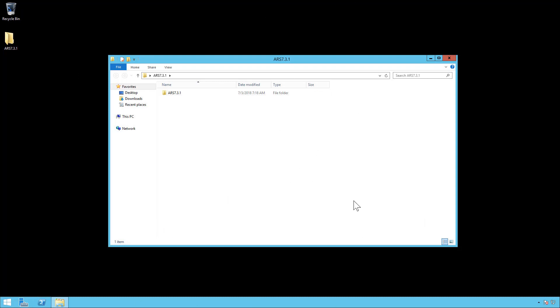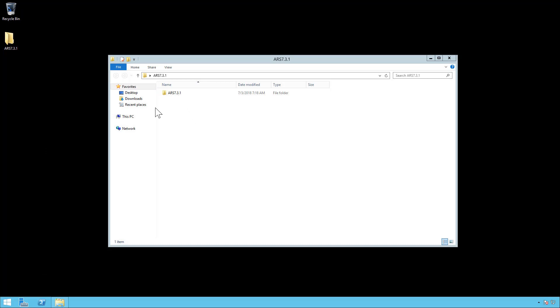There will be another video and there's also knowledge base articles in our knowledge base about how to do that. This video we're only going to cover the actual installation of 7.3.